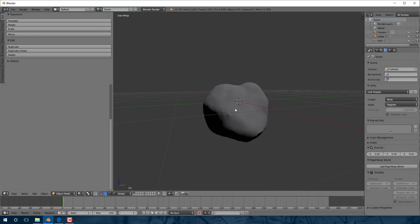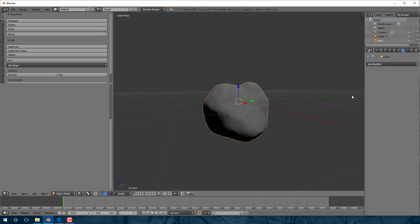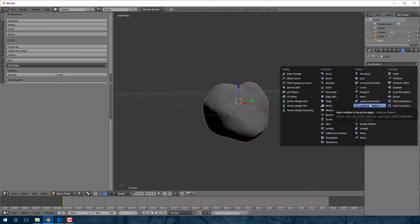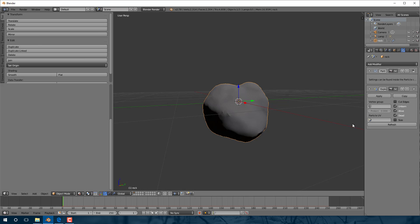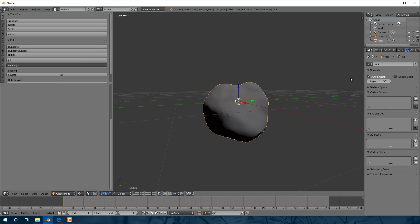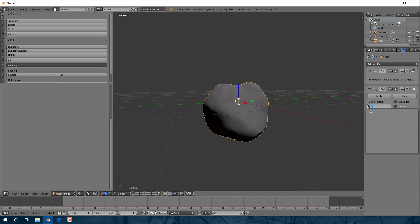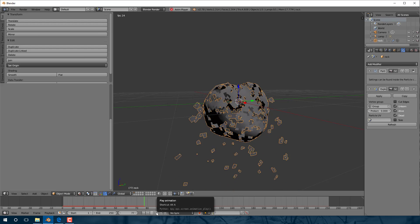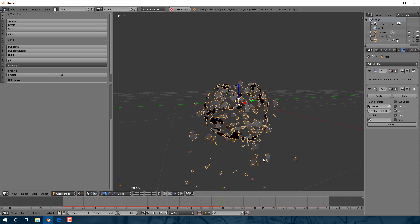Now let's look at how we make it explode. My first approach wasn't great. The easiest way is to go back here, select the rock, go over to modifiers, and add a particle system. Then we add another modifier — the particle system modifier needs to exist before this can be used — and that is the Explode modifier. So we've now added the Explode modifier onto our rock. We also need a vertex group, so let's create one and then go back to the modifiers and pick our vertex group.